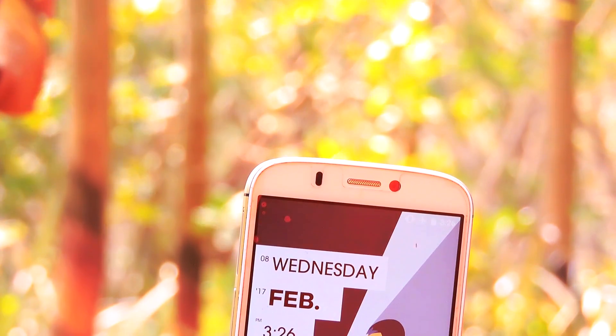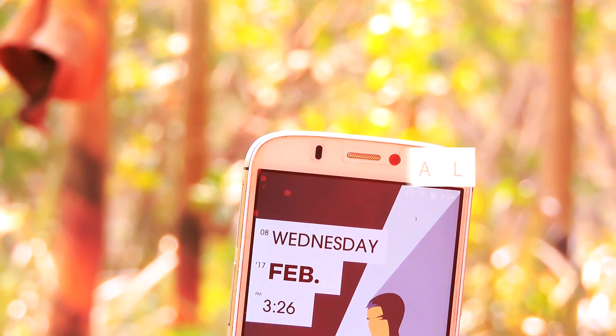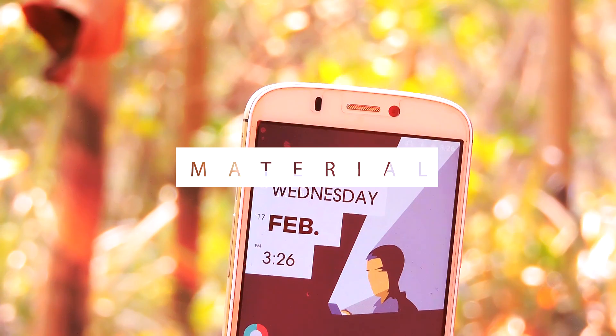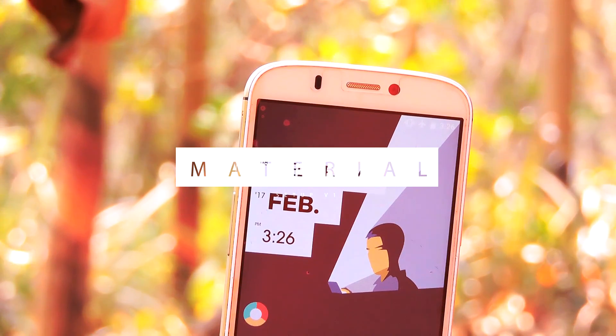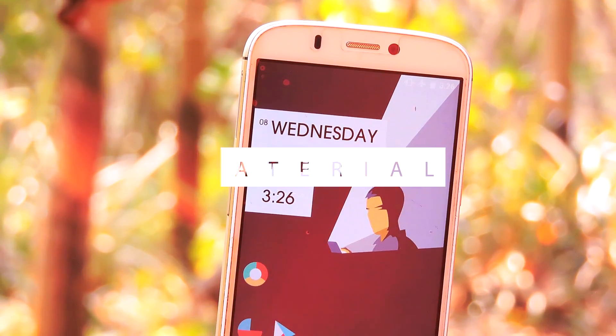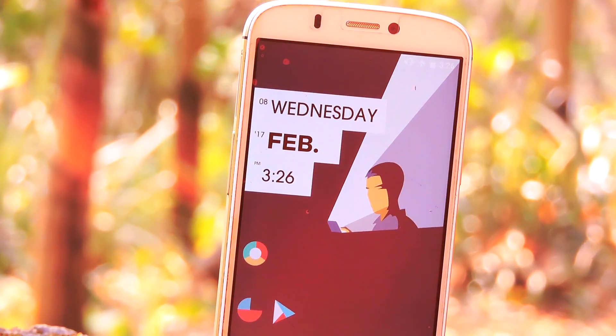Hey guys, it's me Rahul. How you all doing? Hope you are doing well. So I have a viewer submitted Android setup today. I think it looks really good, so let's check it out.